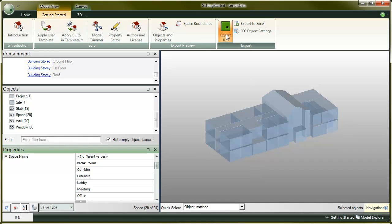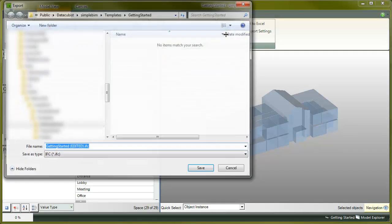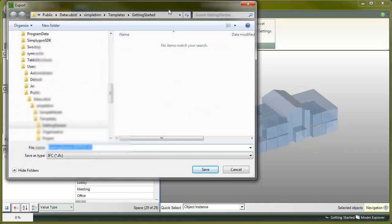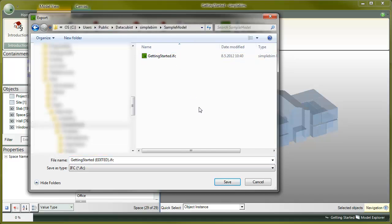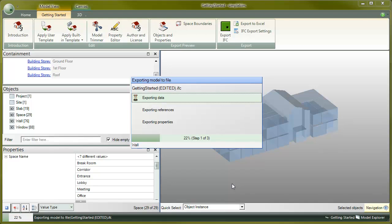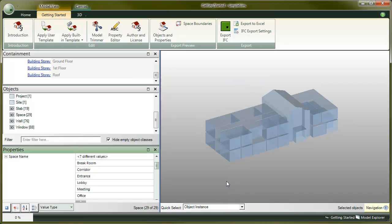click on the happy green button, choose a file location, and export the final, edited, well-defined, reliable, and valuable BIM exchange file back to IFC.